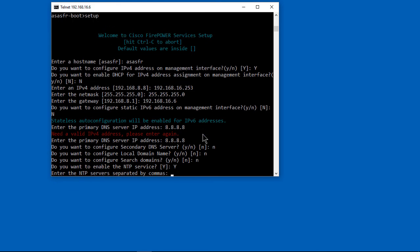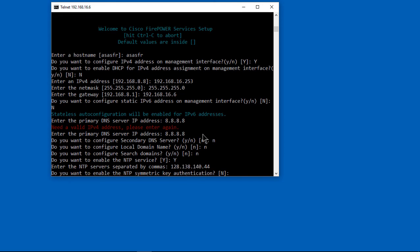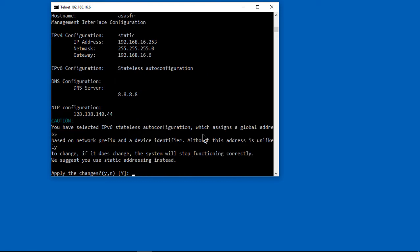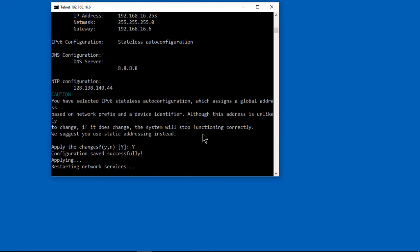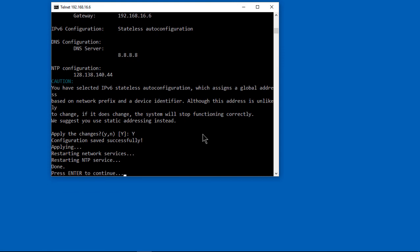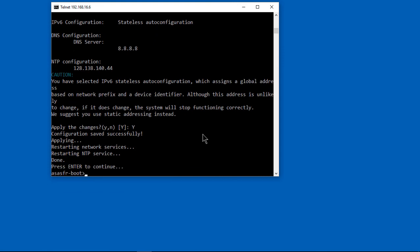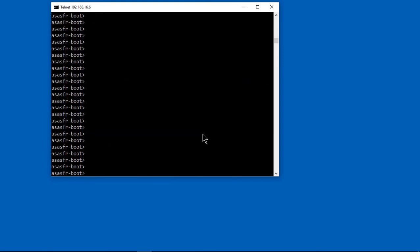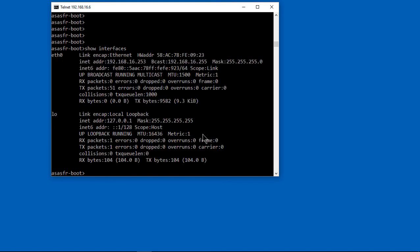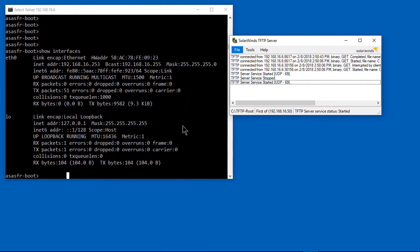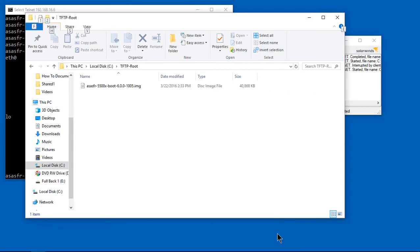We don't need the DNS server for the secondary. We don't need a domain name or search domain, but we do want to use the time server. I've put in this particular IP address for a time server, but you can use anyone you want off of Google search. Once the wizard is done, we press Enter to continue. We can show the interfaces to make sure everything's configured correctly. You see 192.168.16.253. That is all done.